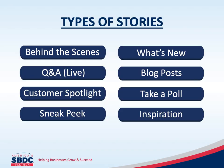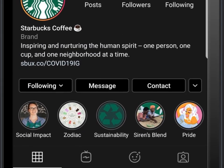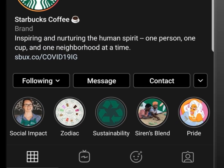Here are a few common story posts that you could create: behind the scenes, Q&A which can be live, customer spotlights, sneak peeks, promoting what's new, promoting blog posts, taking a poll, and what inspires you. Stories only last 24 hours, but if you create content that you want to save to your page forever, Instagram provides a way with story highlights. To make it easier on viewers, you could create different categories and even customize file covers to match your business's branding standards.